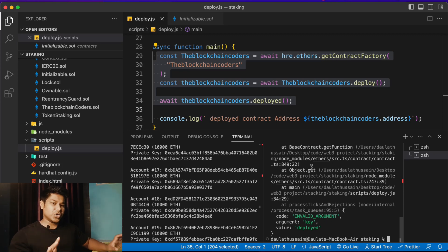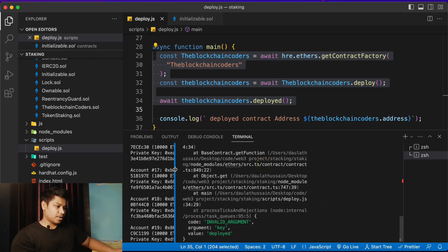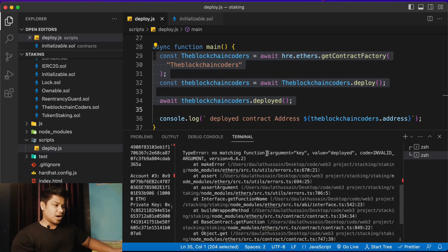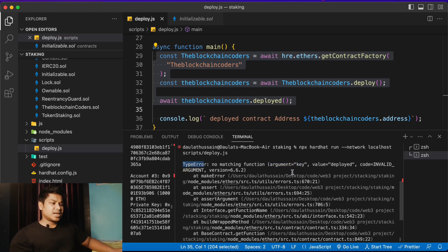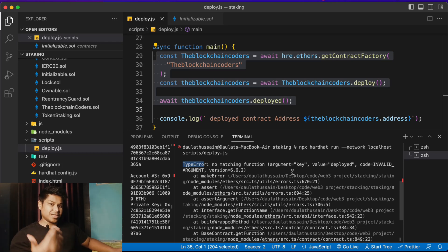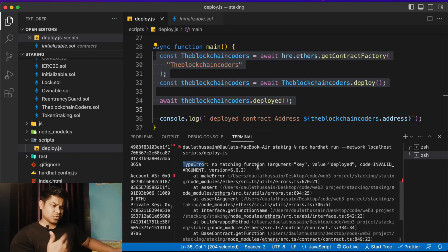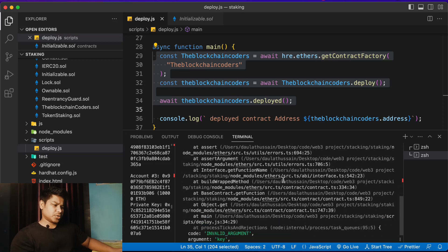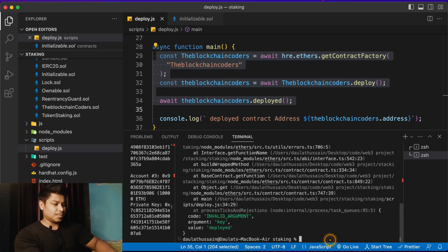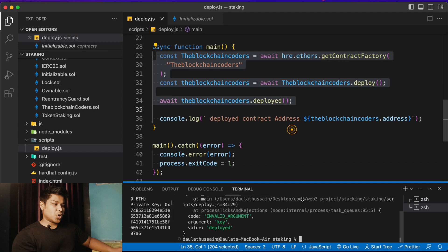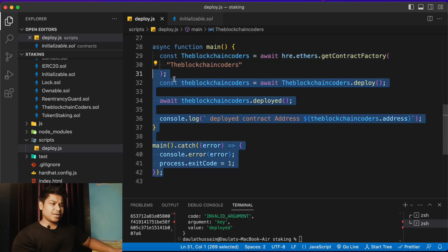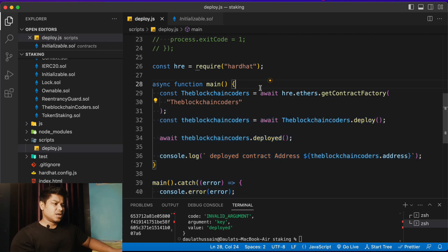We are getting this particular error — there's no issue in the contract itself. You can see we're getting a TypeError related to a key argument in the deployed value. Sometimes you get this error, sometimes you get a different error about a contract function not found on the deploy function. But the solution is the same for all deployment errors you'll face.